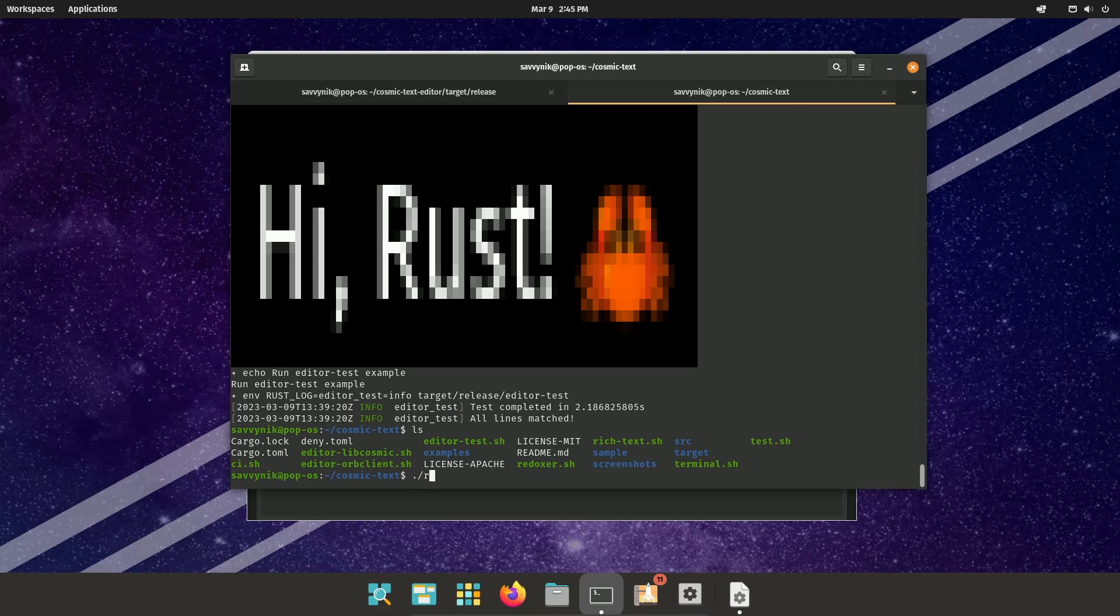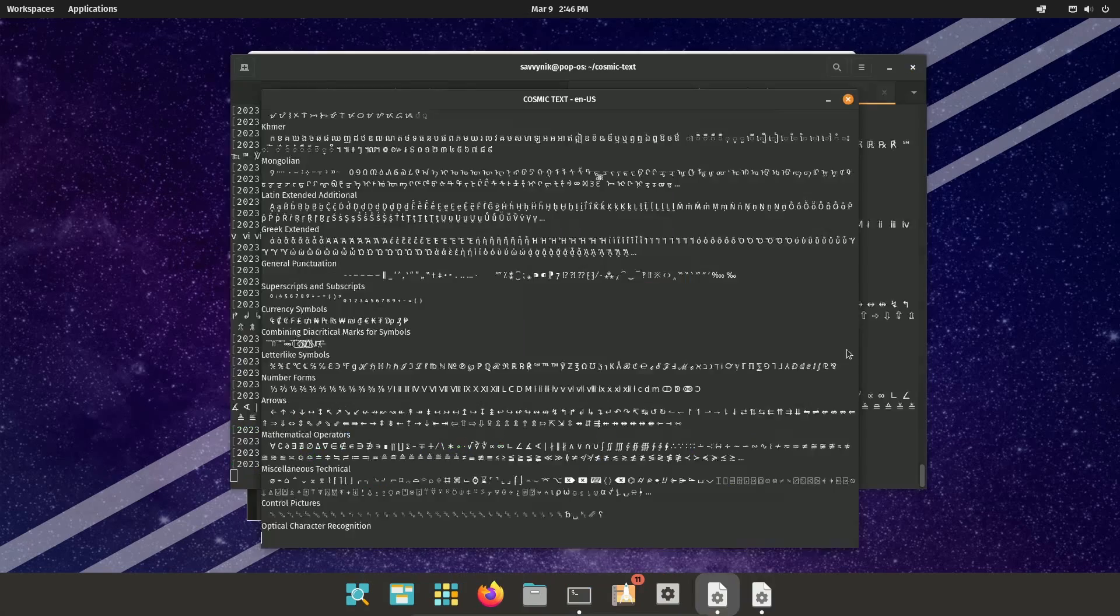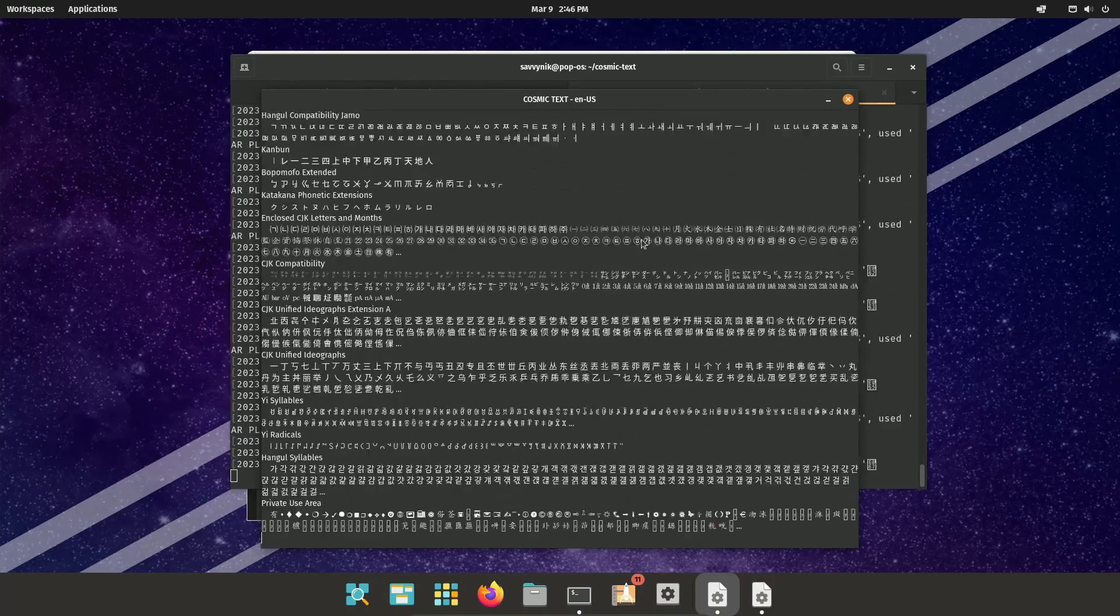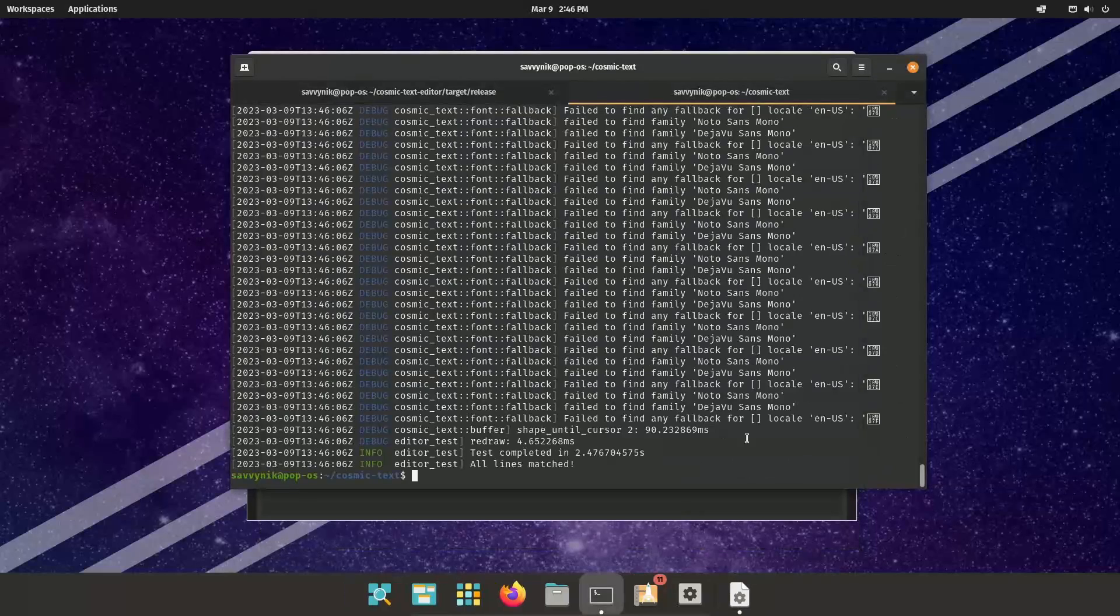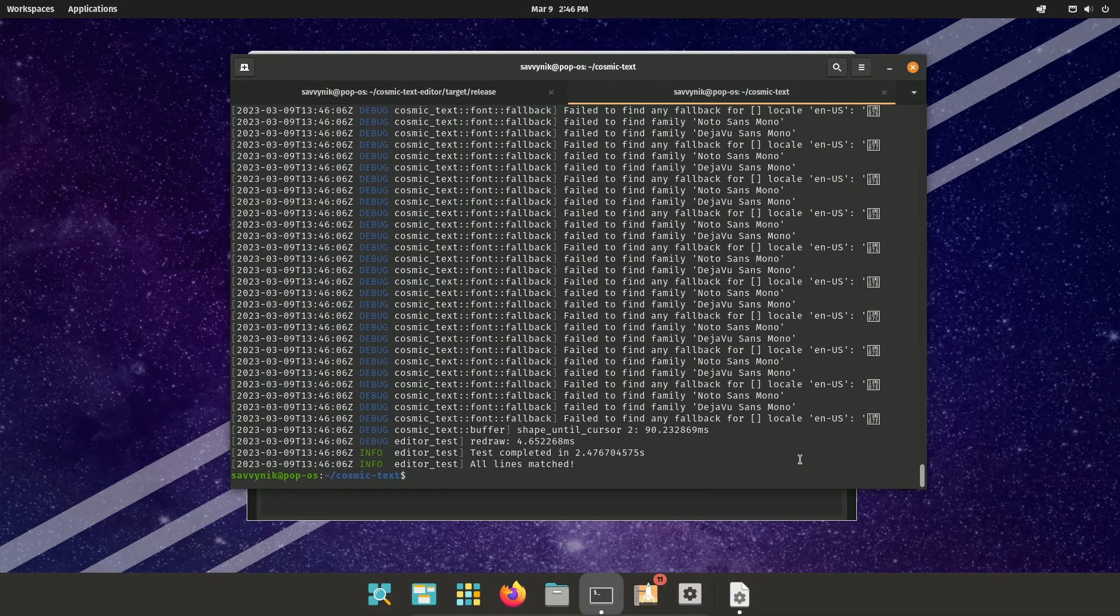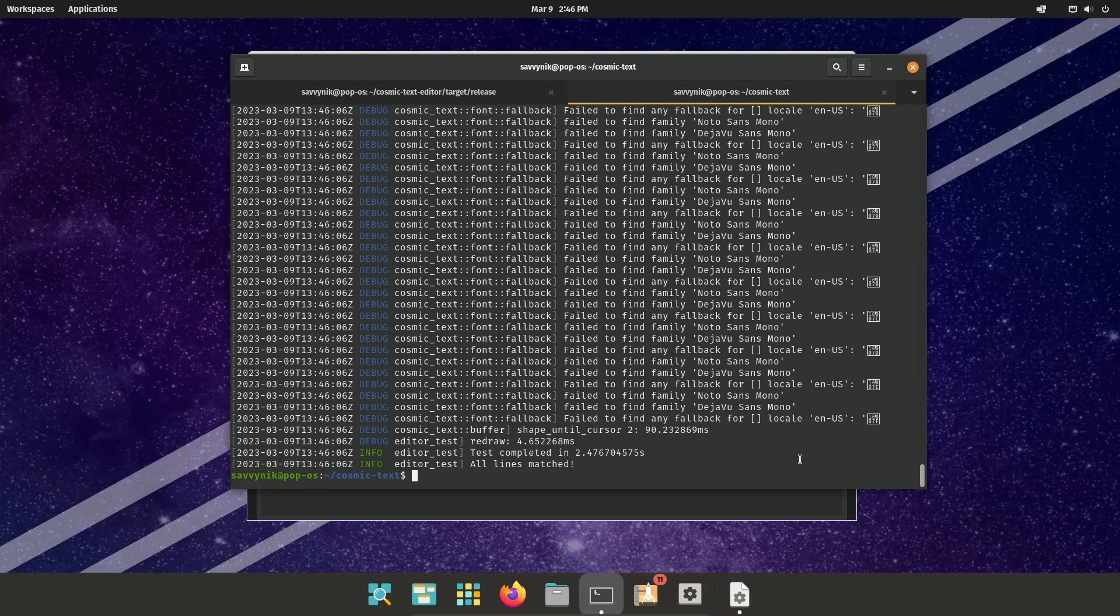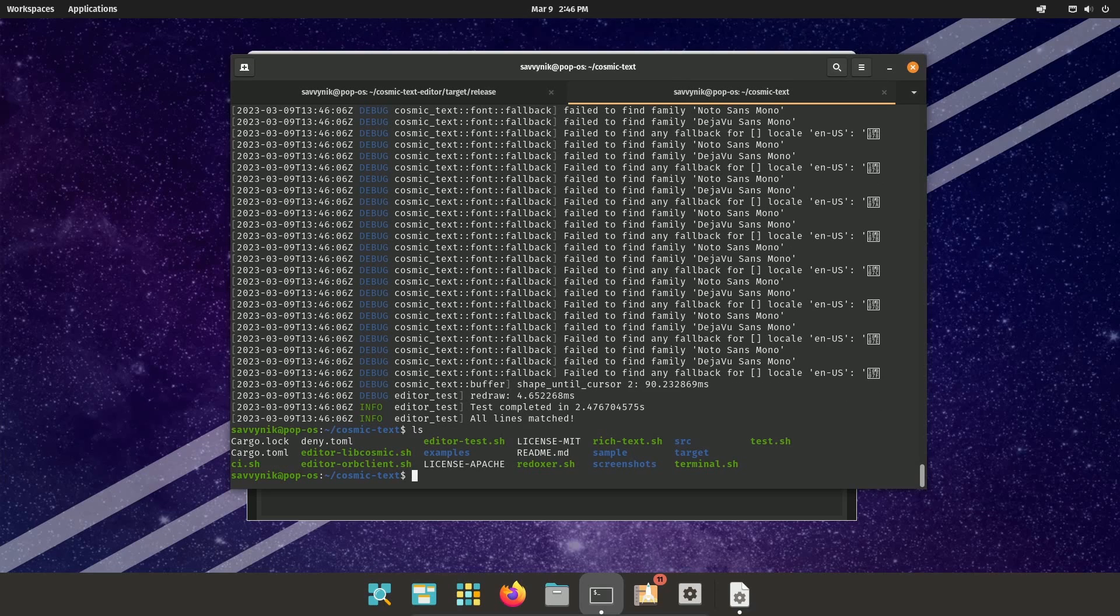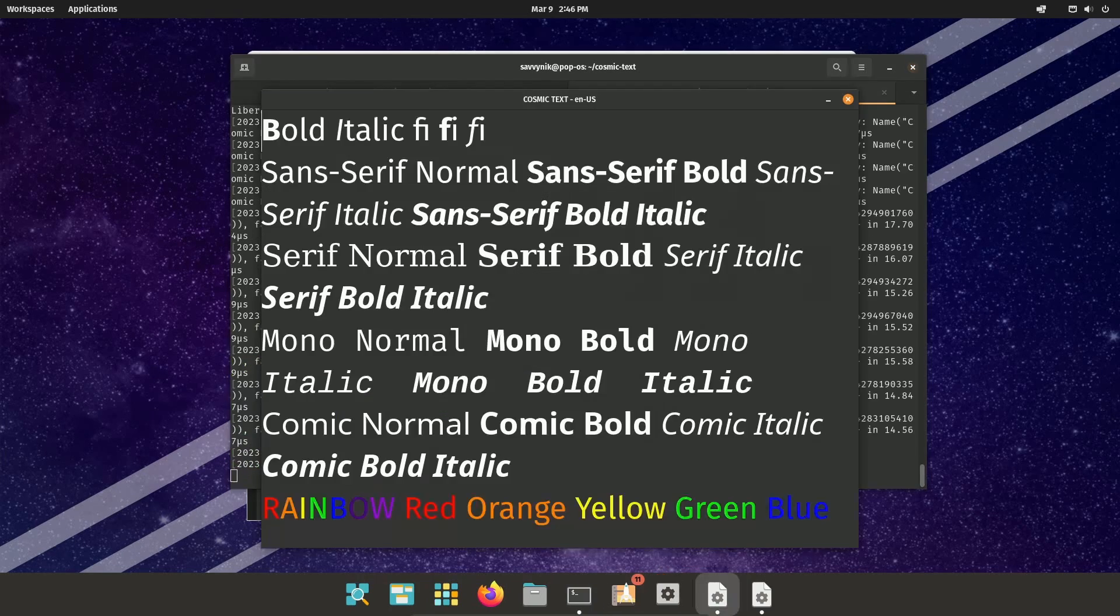So for example, we can run the editor test, and we'll notice a whole bunch of lines scroll through. And then after we pass a test for various different fonts, we exit out. Not really great for us to use.